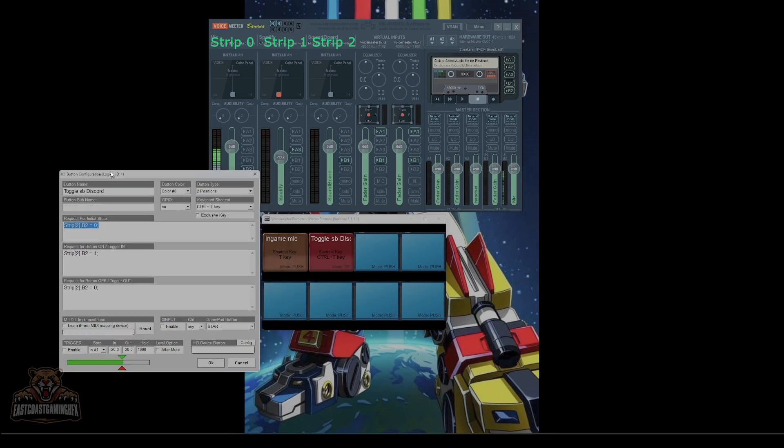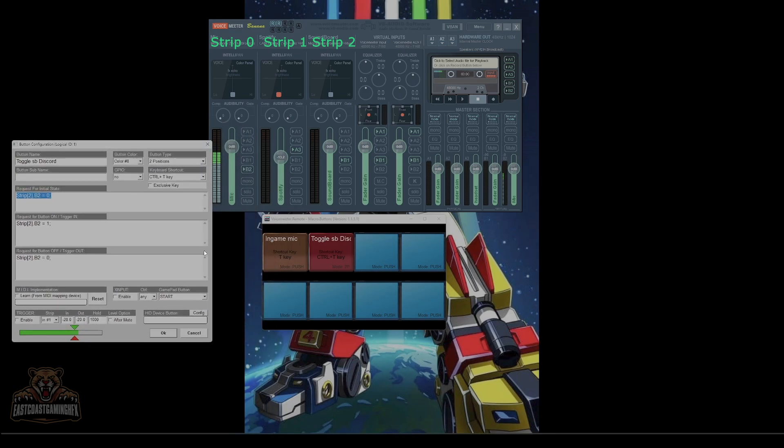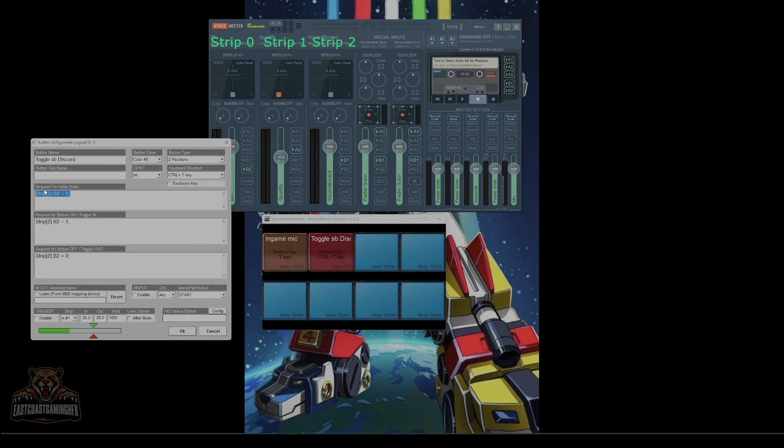And here, this is important as well. It's different than the one over here for T. I have mine on strip two, because it's zero one two. That's where my soundboard is.